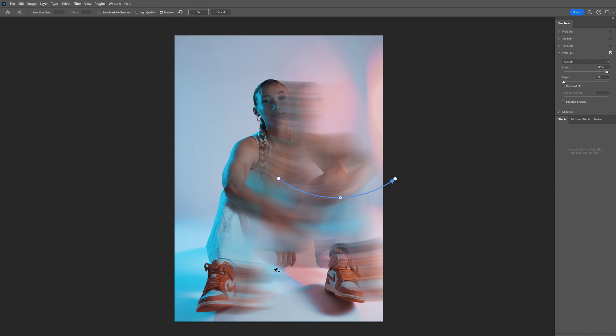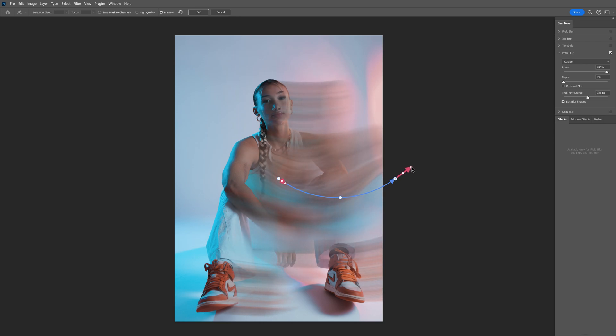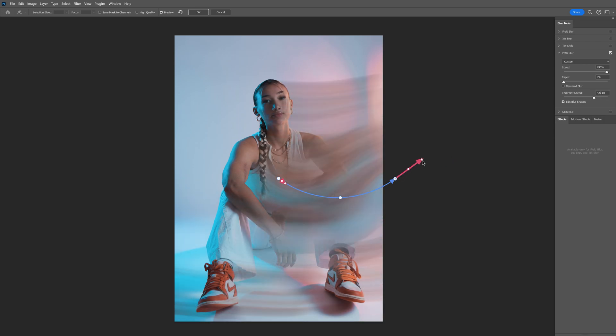You can go here to the edit blur shapes, make sure to check the box and here you got like two more red arrows that appeared. So I'm gonna go to the right arrow and select this little circle and expand it and as you can see the wave is start to go all the way out.